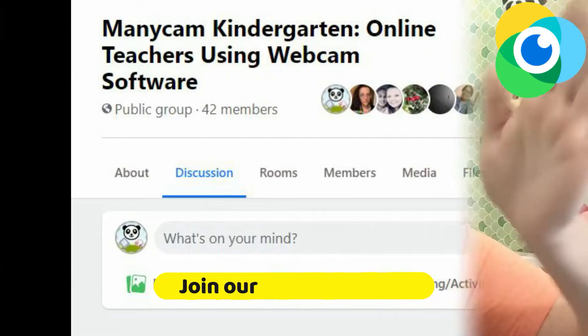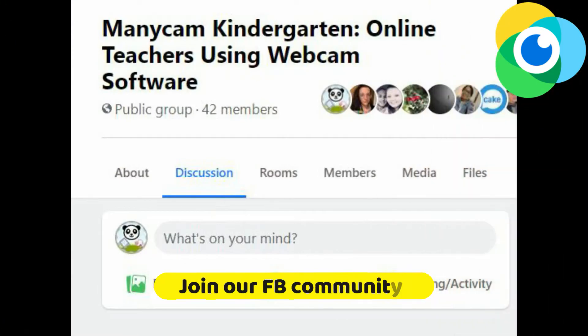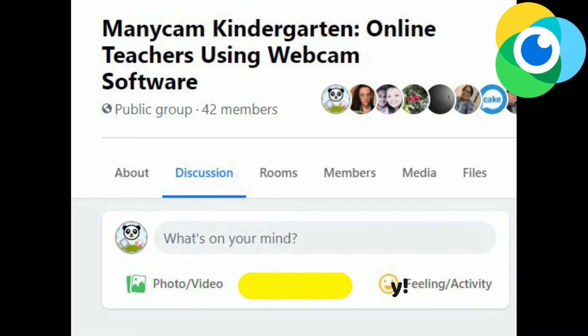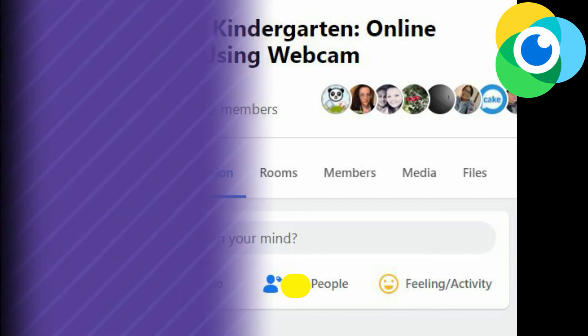Choose the plan that's right for you. Happy teaching! I'd love to invite you to join our community on Facebook. This is a public group with information about Manicam. See you in the group.